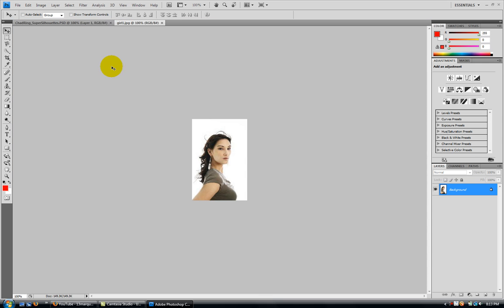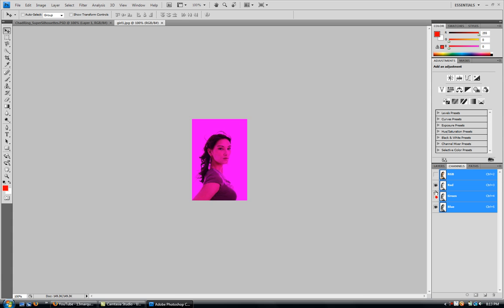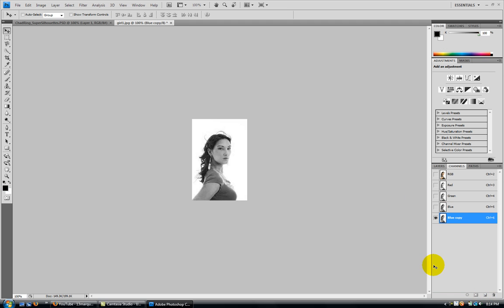What you're going to do is go to channels and either control 5 or deselect all of these, so you just got your blue layer. Now you're going to drag your blue layer and make a copy of it. Okay, now you've got your copy of your blue layer.